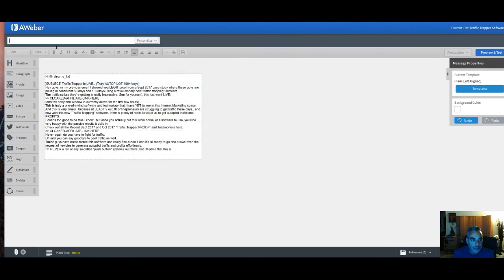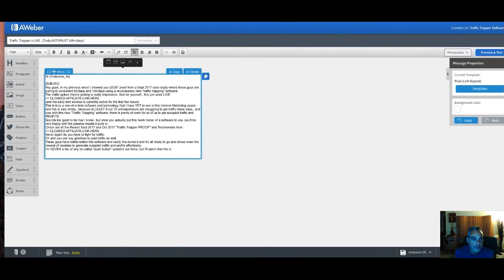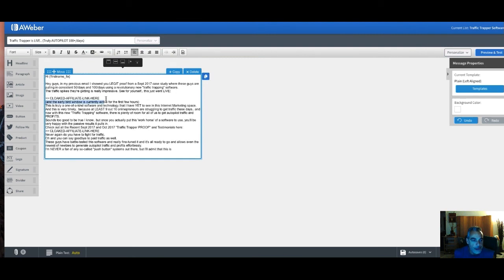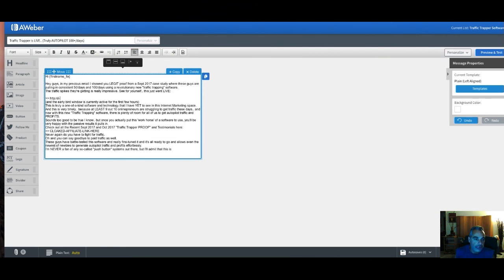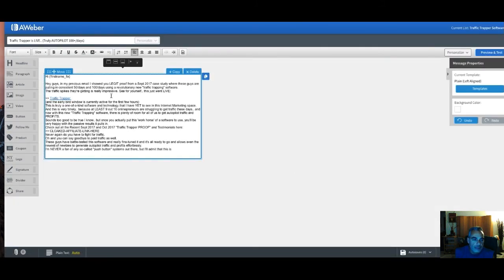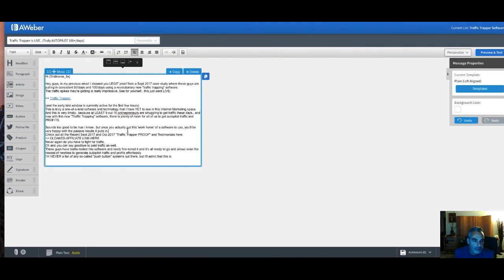Basically this is what you do: you find the email copy from the offer you're promoting, paste it in, and update the links to your affiliate link. Never put naked links in Aweber — always cloak them and use some kind of tracker. Never use naked links or you risk getting flagged.